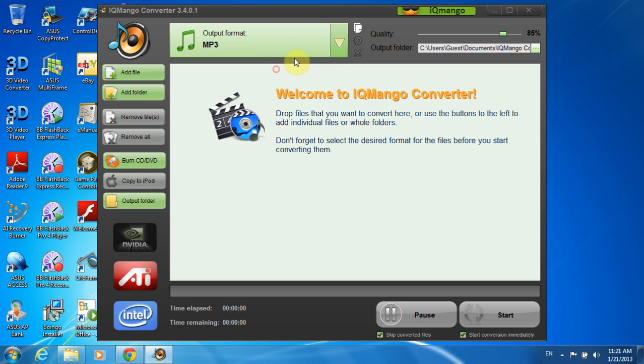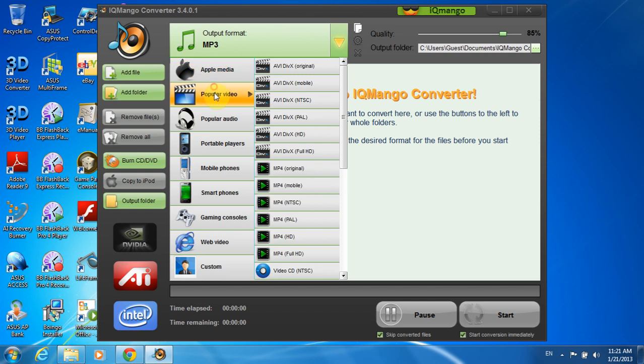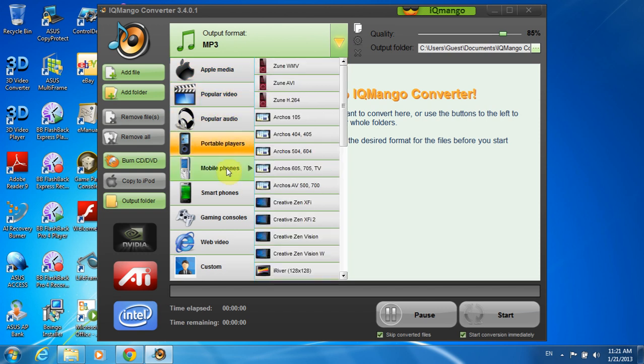Also, as you can see, there is a great selection of other conversion profiles available for any device you need. So, you just need to choose any output format you need.